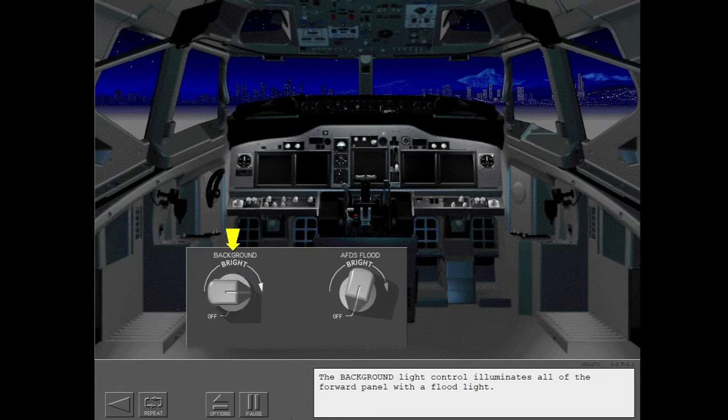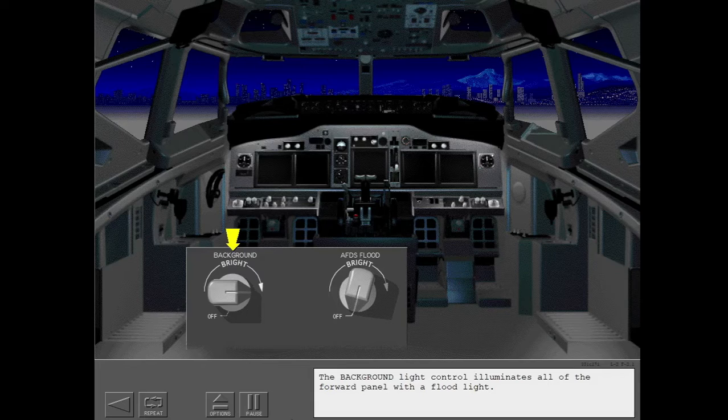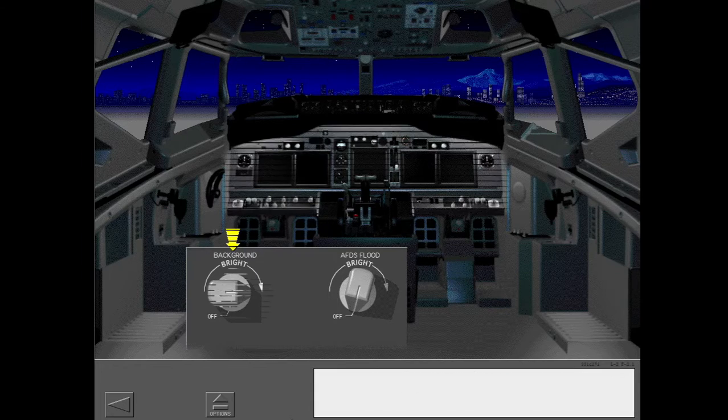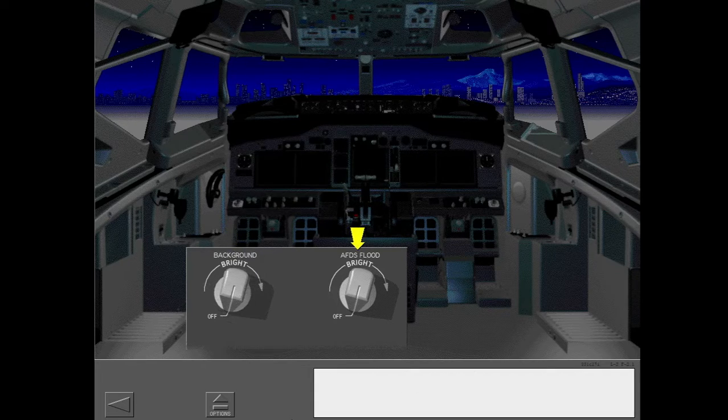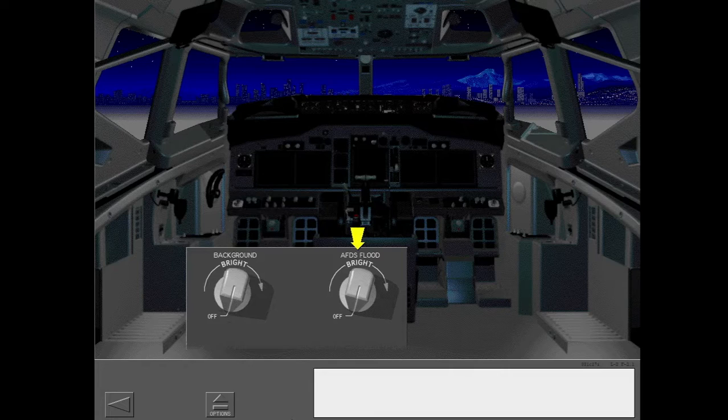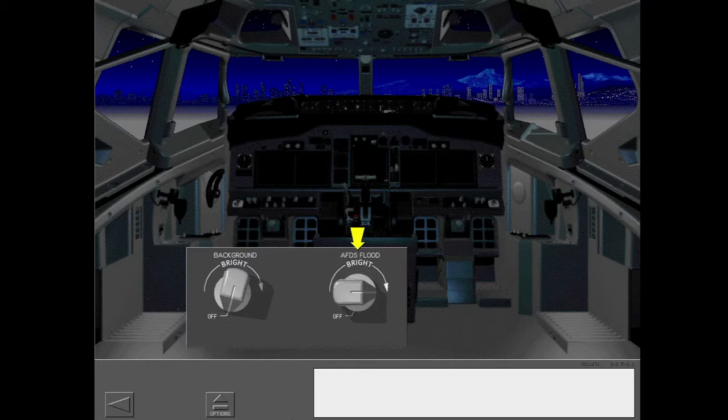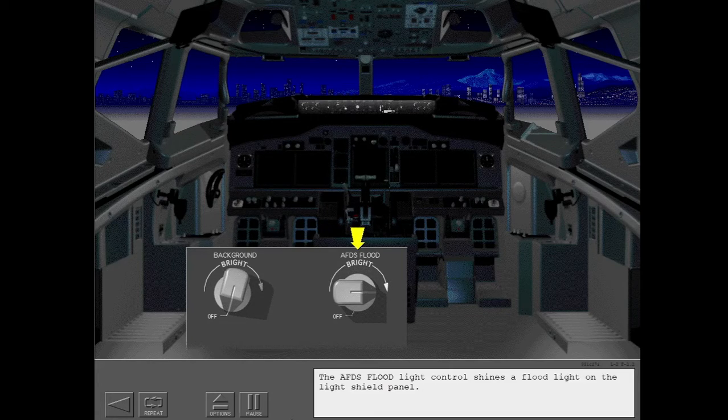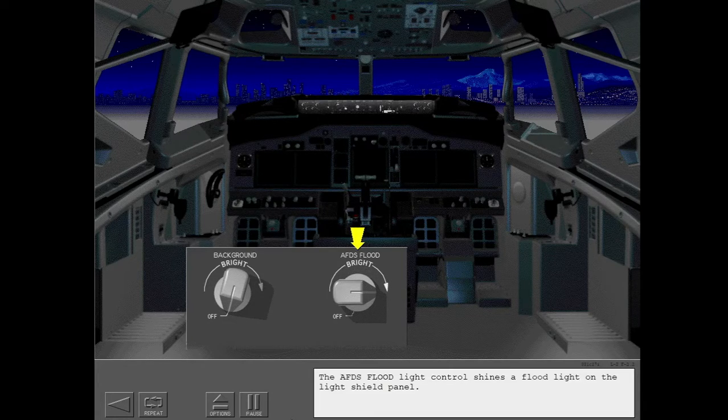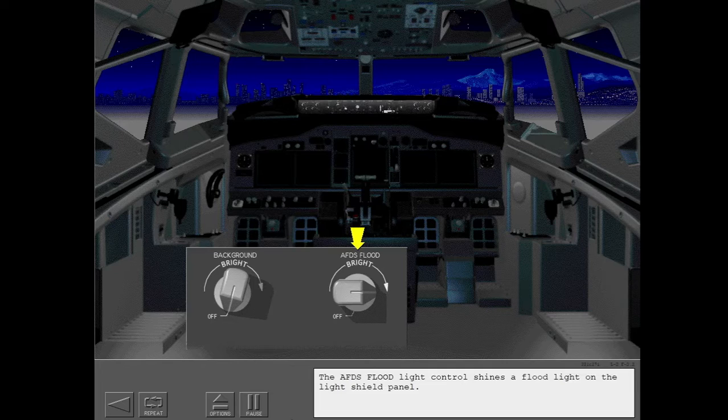The background light control illuminates all of the forward panel with the floodlight. The AFDS floodlight control shines a floodlight on the light shield panel.